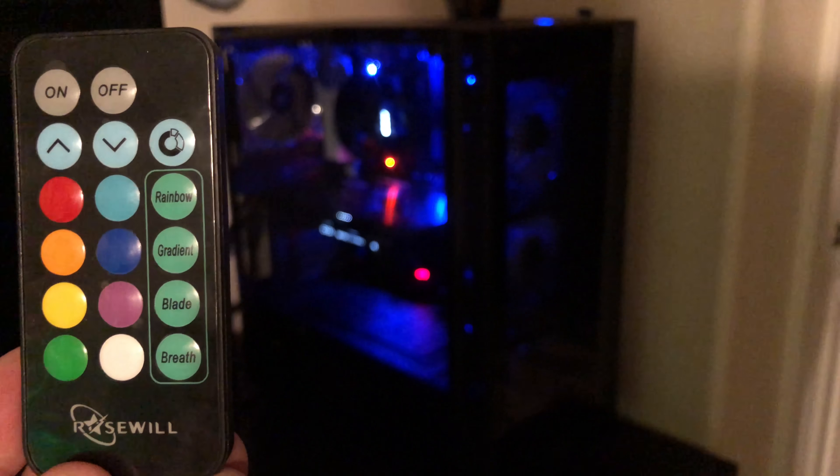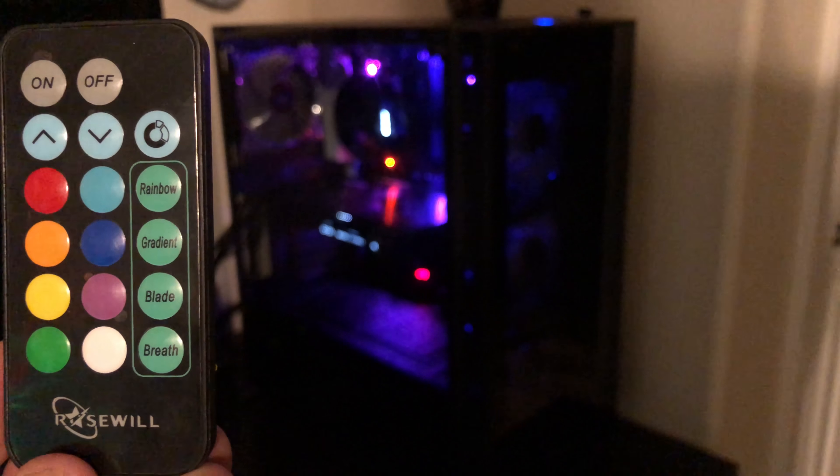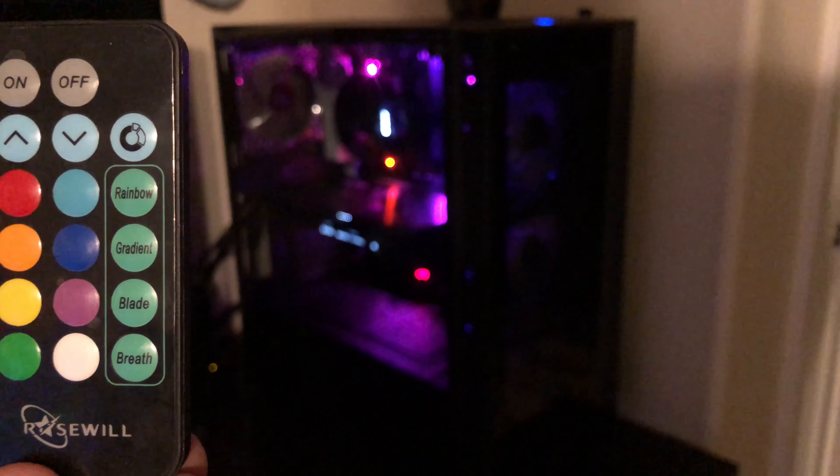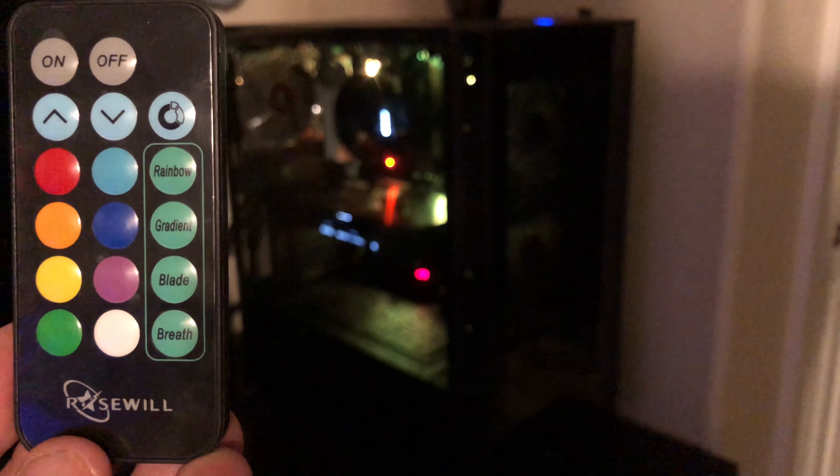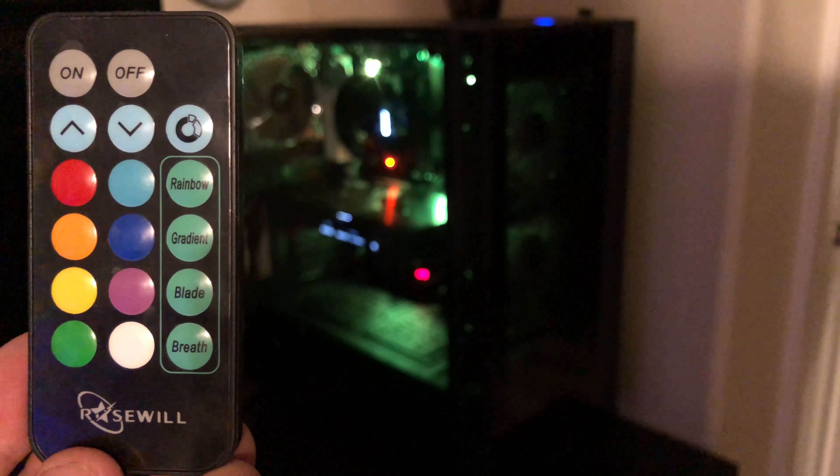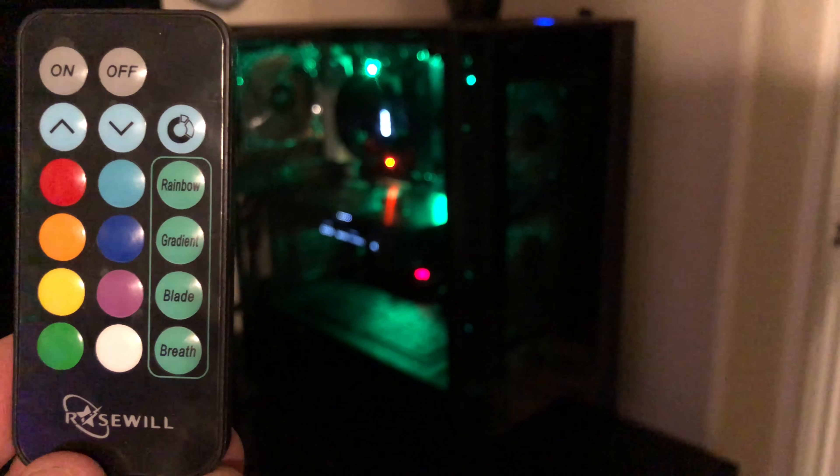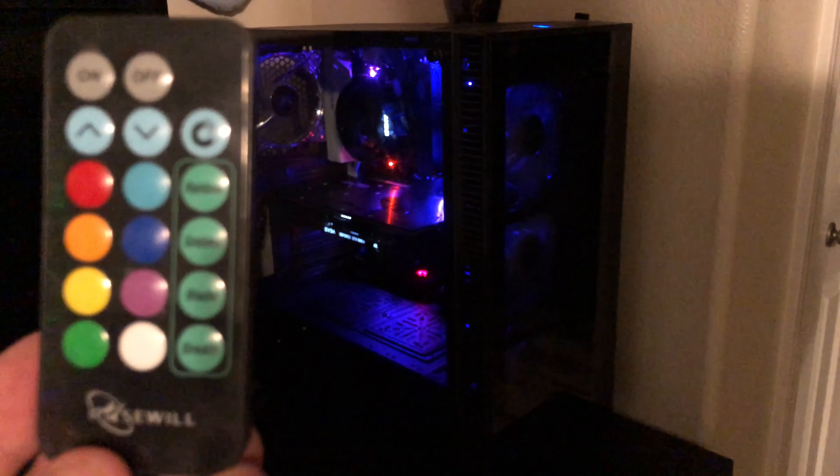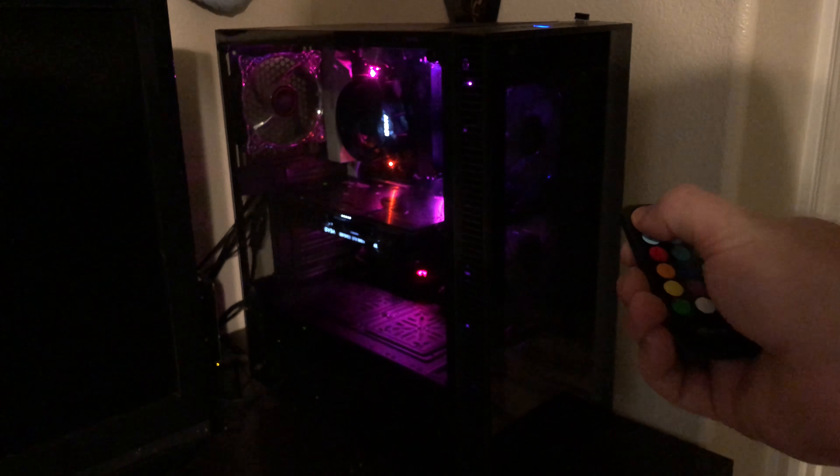One of the features that I wanted to showcase with the Cullinan MX is the RGB controller with the included remote. Let's take a quick look and see what options are available for the color modes.